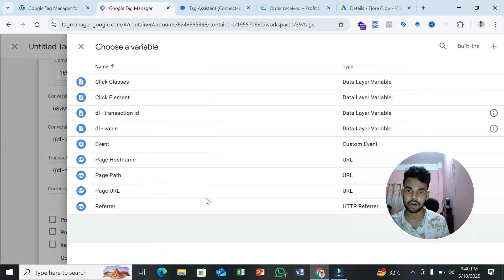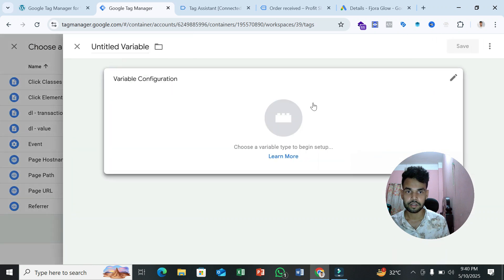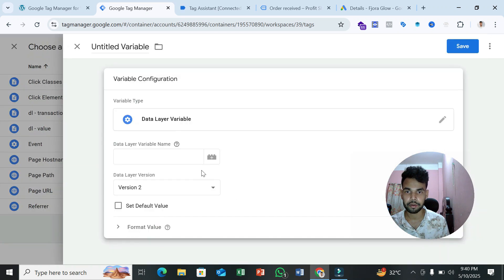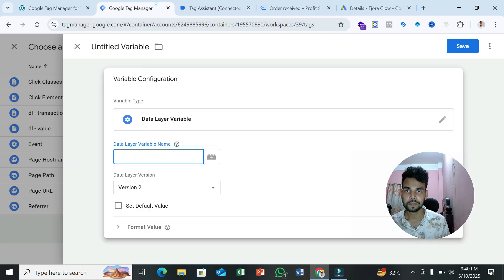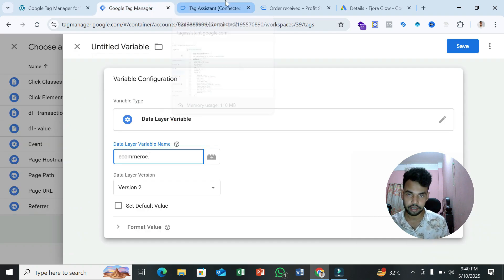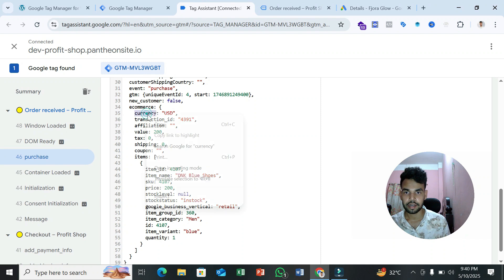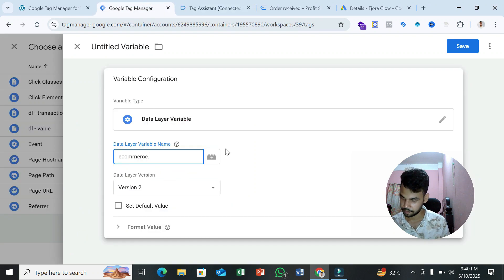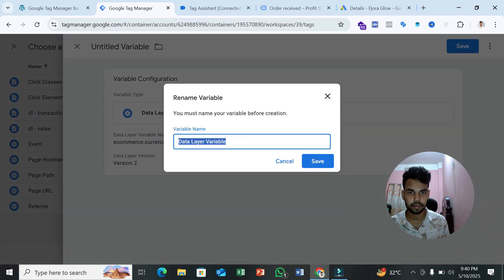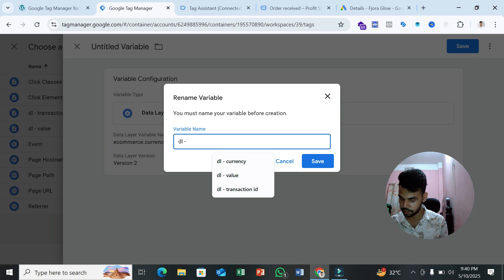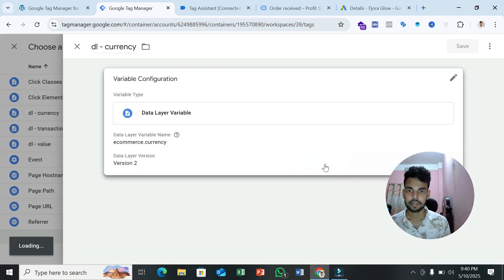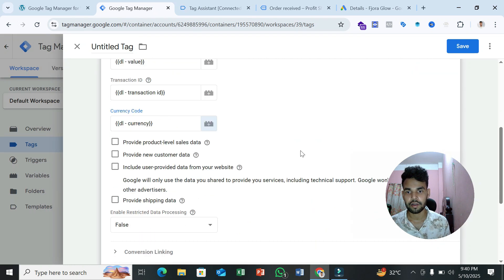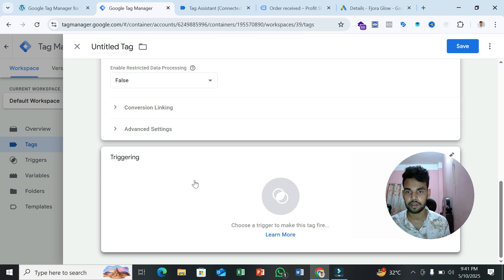We also need one more variable for currency code. Again select 'Data Layer Variable.' The path is 'ecommerce.currency.' Name it 'DL Currency' and save. Our variable creation is now done and all variables are set up.